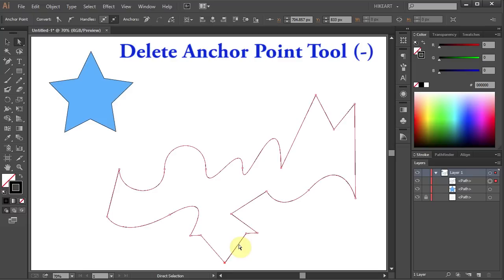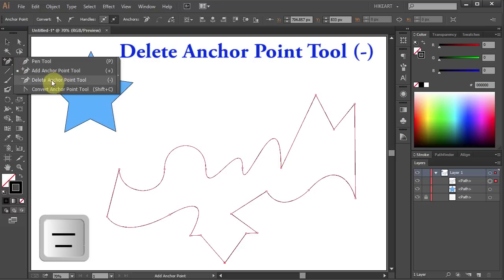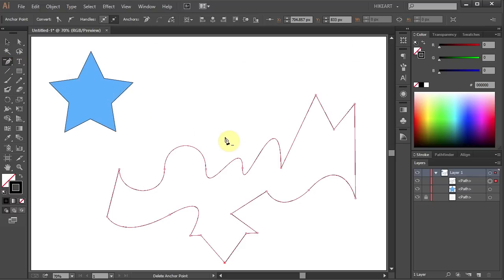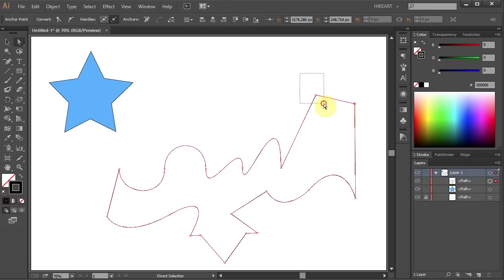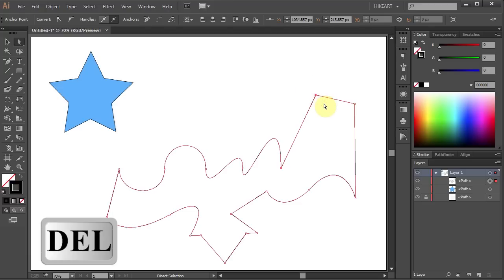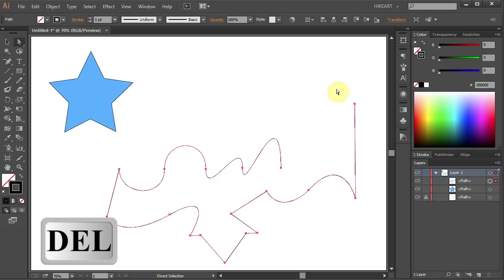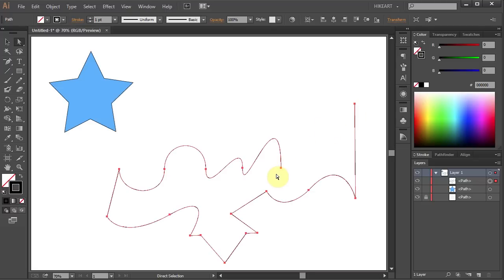The next tool is the delete anchor point tool. You can either press the minus button on your keyboard or select it from the side panel. With this tool you simply delete the anchor point, bringing the two line segments into one. However, this works differently if you select the anchor point you want to delete and then use the Delete key on your keyboard — not only the anchor point but the two joining segments will be gone.